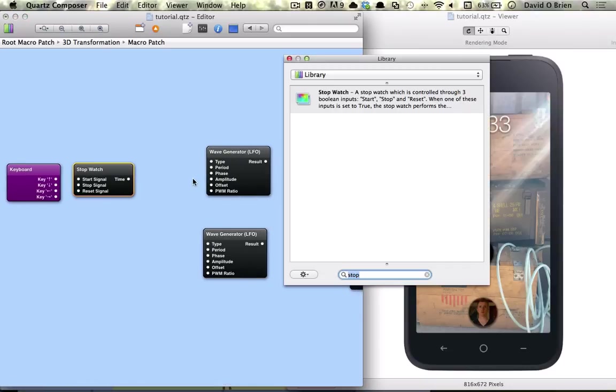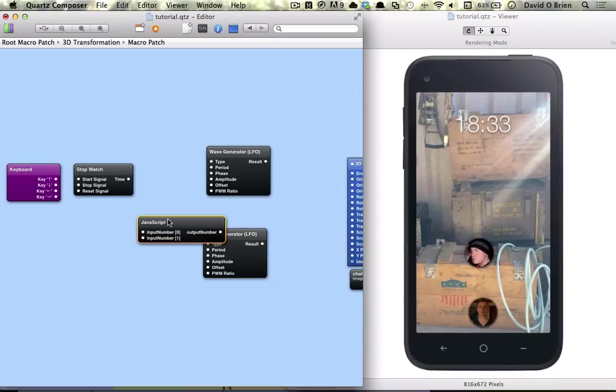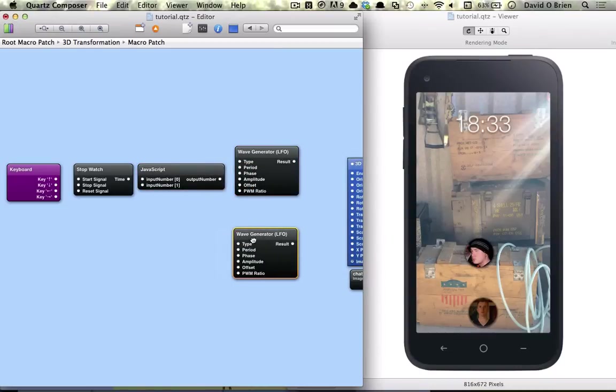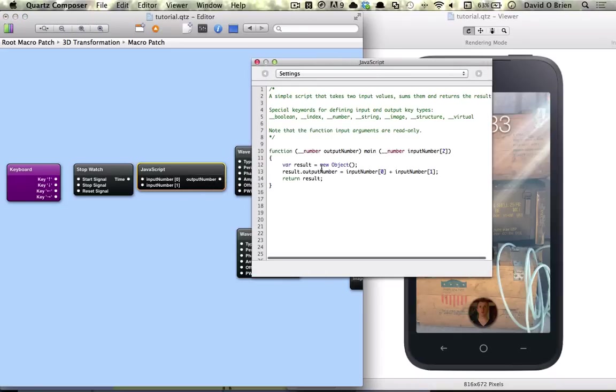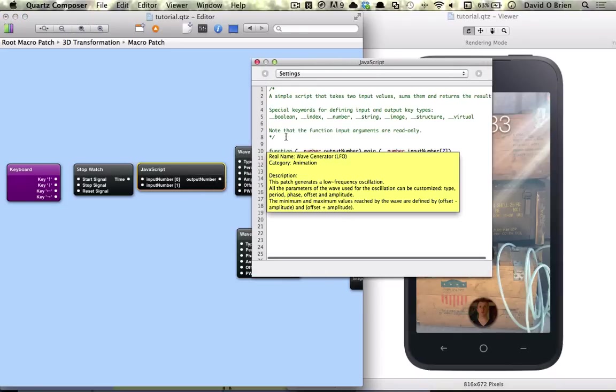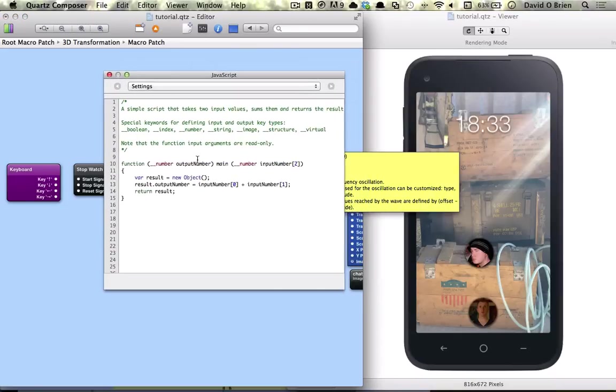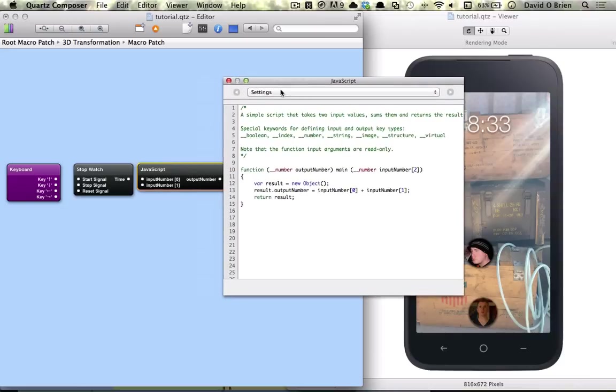We're also going to get a JavaScript patch. The JavaScript patch is very handy for doing things a little bit more detailed than you would with a conditional. If we open up, press command 2, we can see we already got a little pre-made function in here. We have one output number, which you can see here, and two input numbers as you can see here: zero and one.